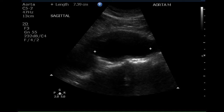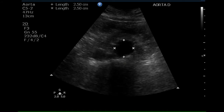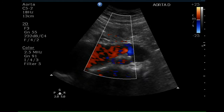The length of this aneurysm is 7.4 centimeters. The aneurysm does taper and the maximum diameter at the distal portion of the aorta is 2.5 centimeters, which is in the normal range. A color Doppler of the distal aorta demonstrates that it fills completely with moving blood.